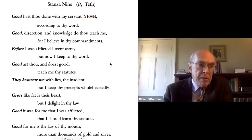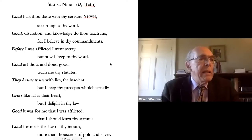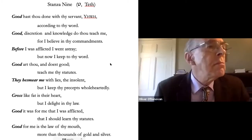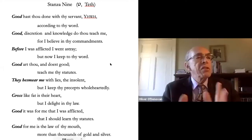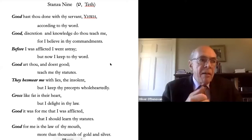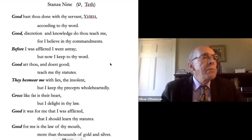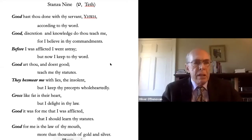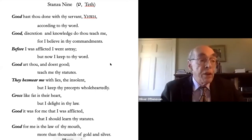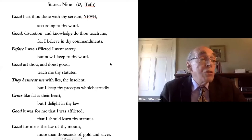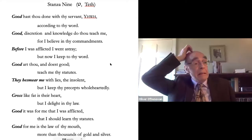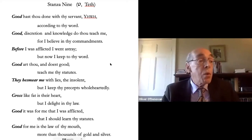The five occurrences of good in this stanza are all different. At the beginning there is the good of action — not ours, but God's action: 'Good hast thou done.' Then good is linked with discretion and knowledge as a virtue to be lived and to be taught. In the seventh line there is a good of experience which transforms affliction by yielding personal enrichment and maturity. And finally we meet a good of choice, in which one good is preferred to another. Four very different types of good — two associated with the past, one with the present, one with the future.